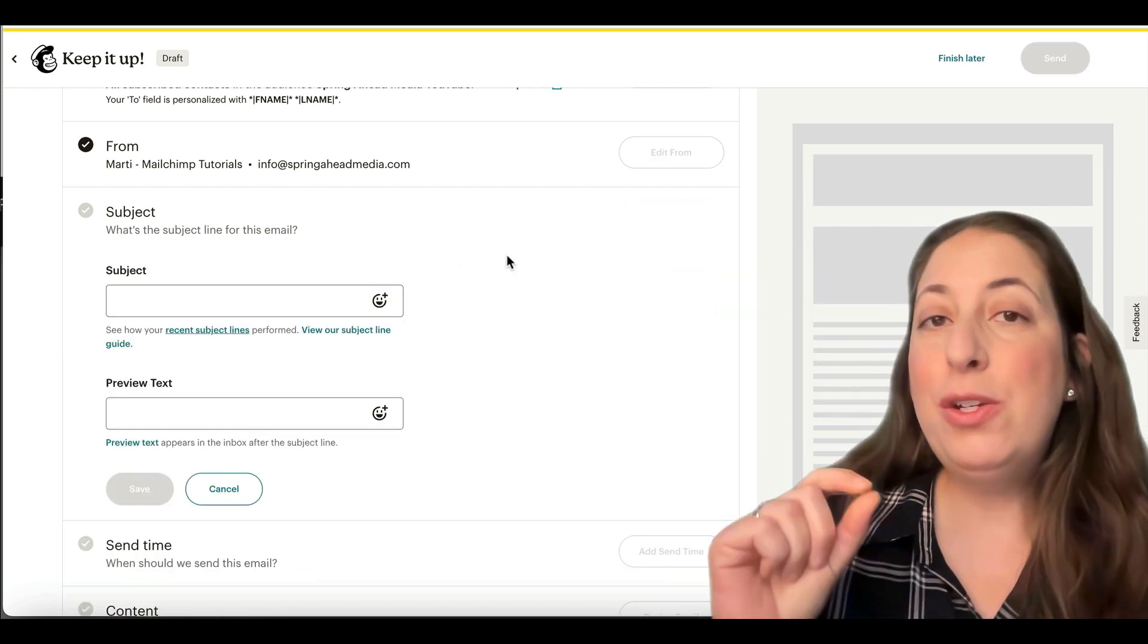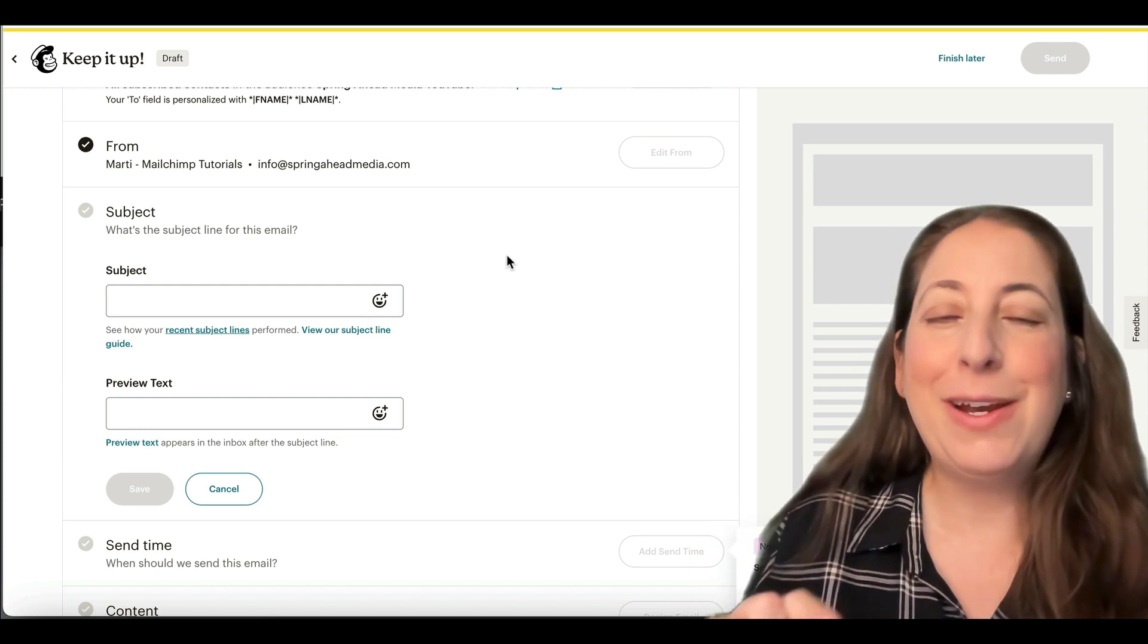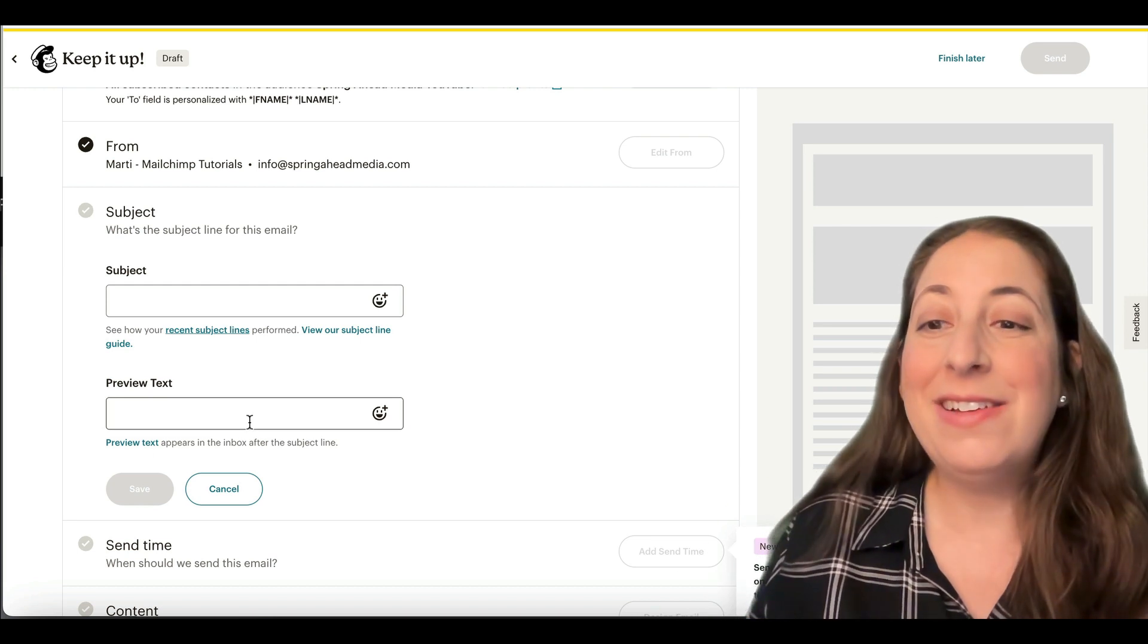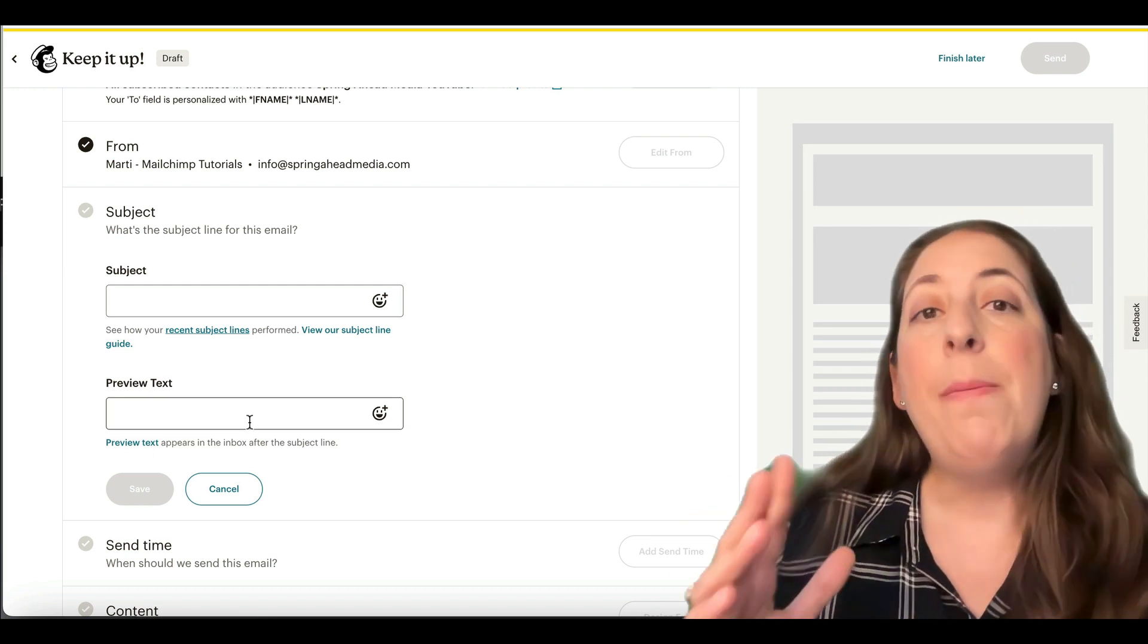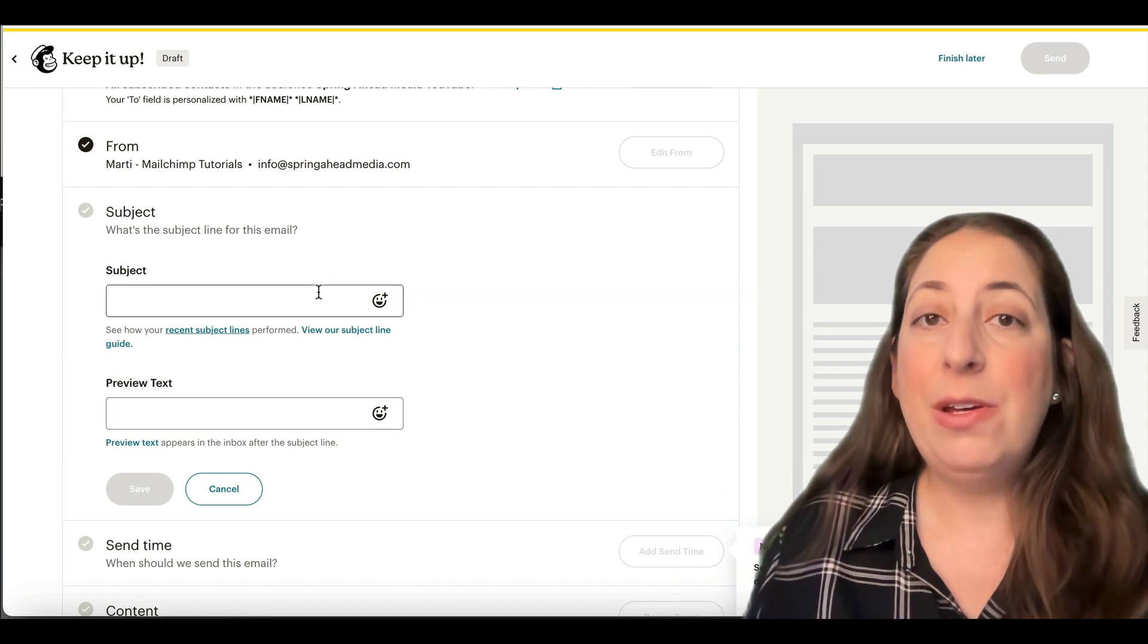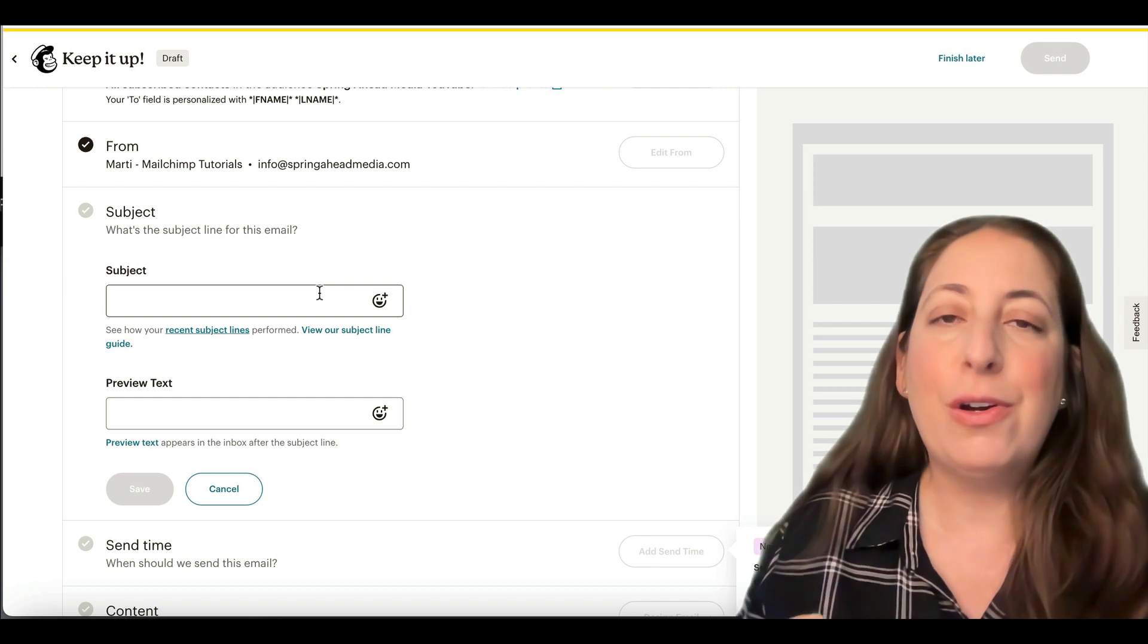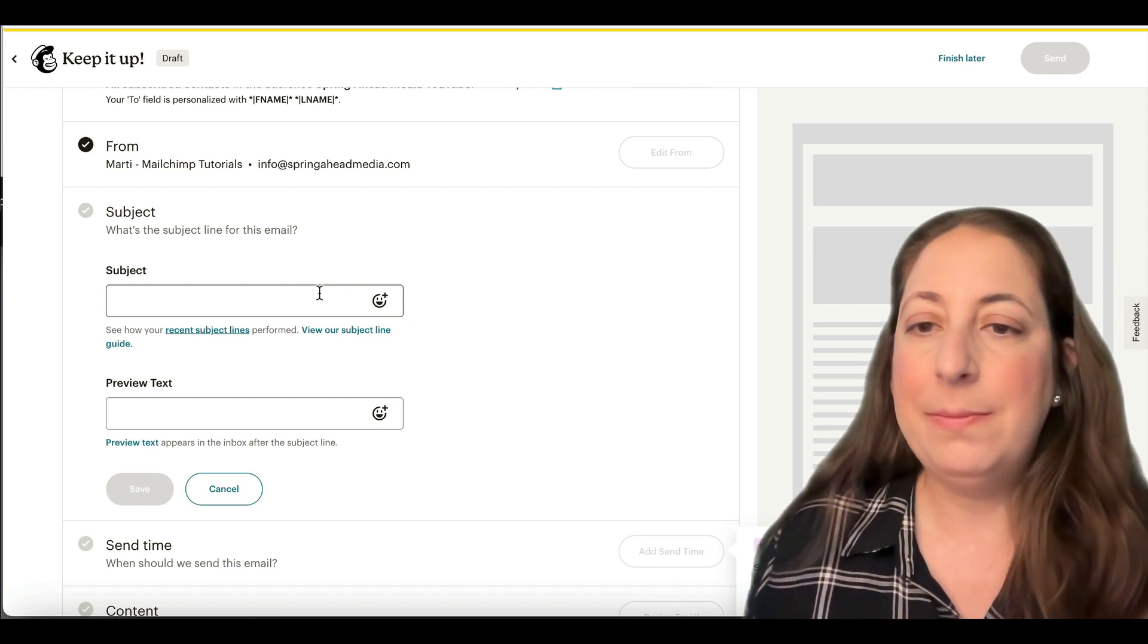Subject lines should really be short and sweet and to the point. I love throwing an emoji in there when it's appropriate because the color just makes them pop a little bit. And your preview text allows you to expand a little bit more, a sentence or two, about what is inside your email. Keep in mind that your subject line is all that they know about your email without opening it. So this is your chance to tell them what's in there that they want to see.